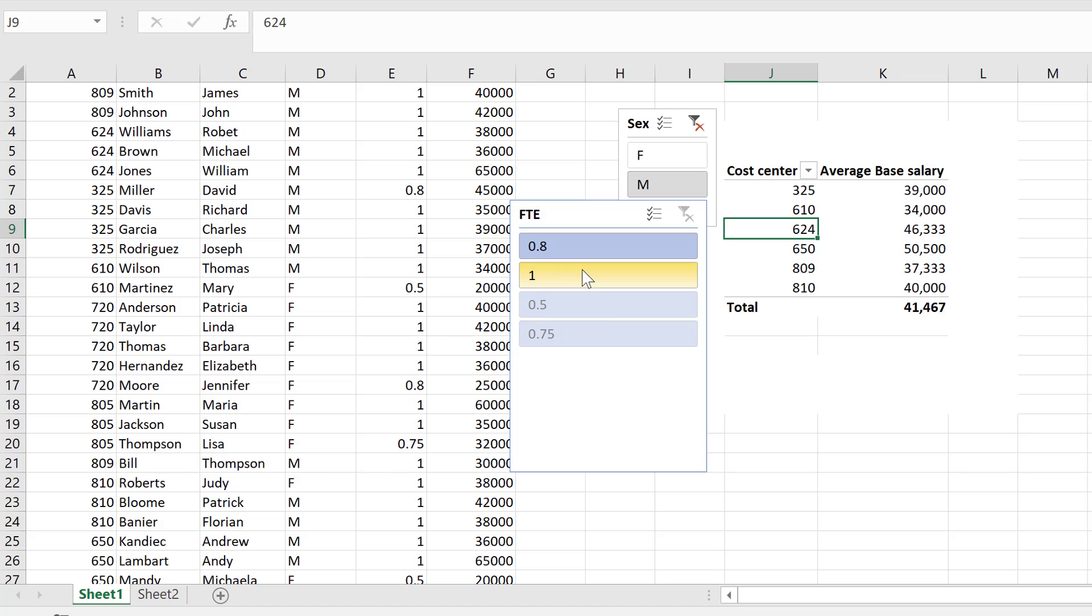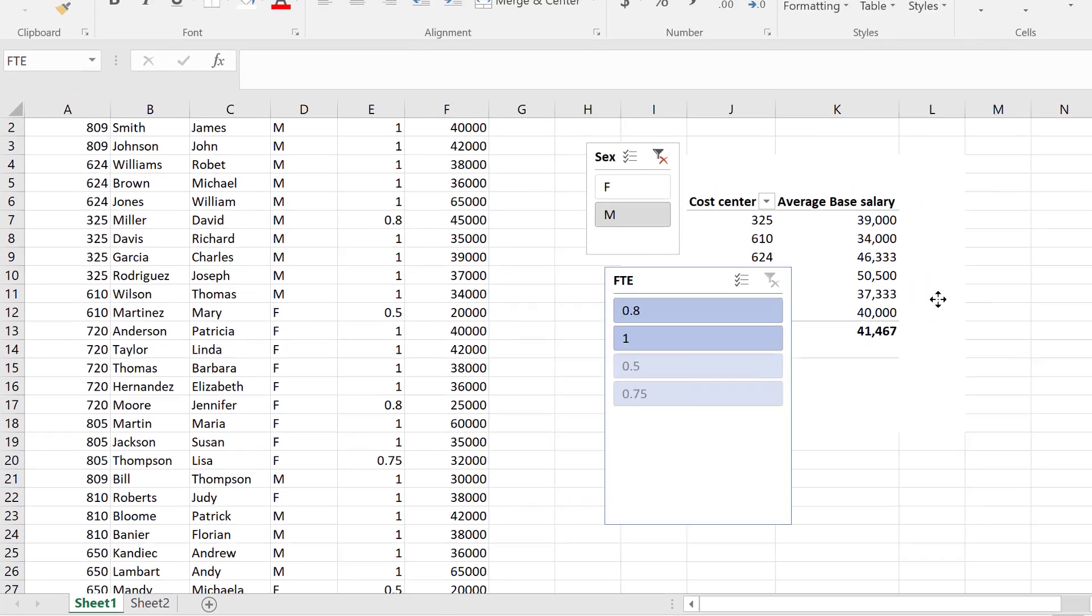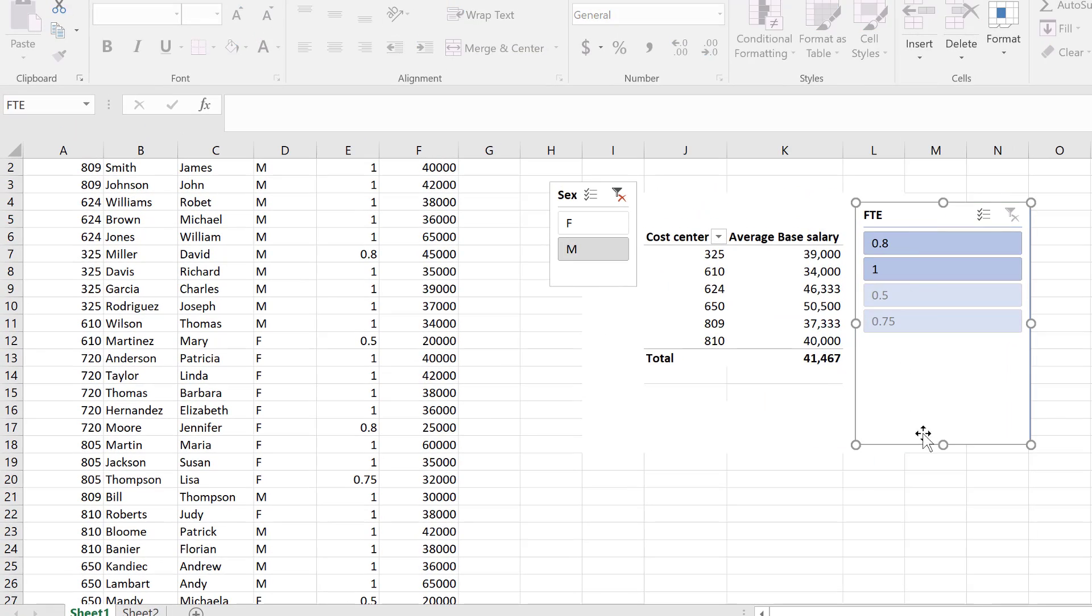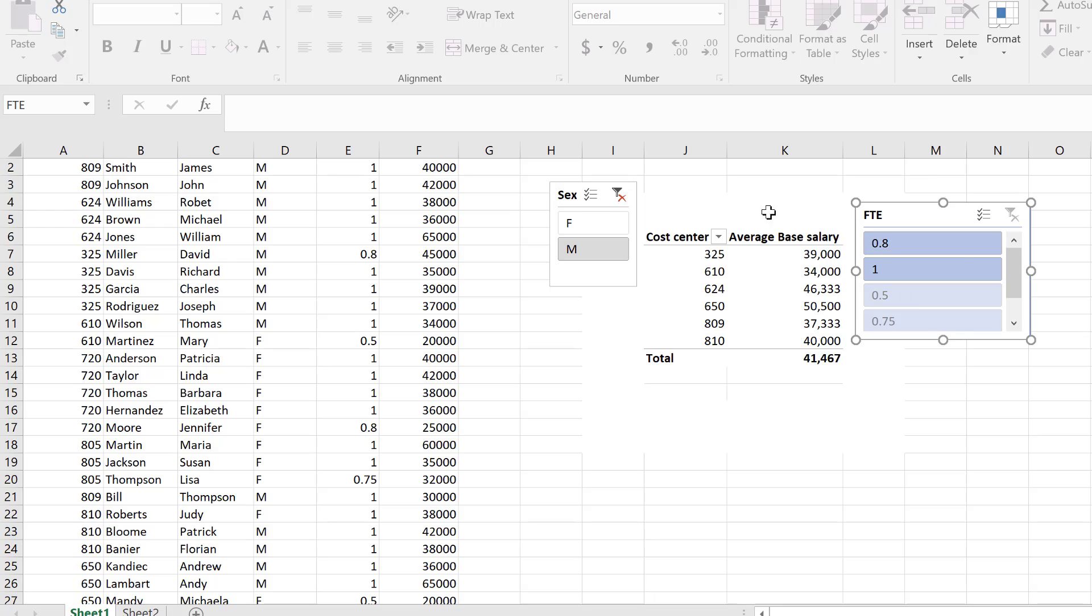But I don't want to see them like this. I just want to distinguish between full time and part time using two symbols. Anything that's less than one, I want to show as part time, and anything that equals one I want to show with a separate symbol.